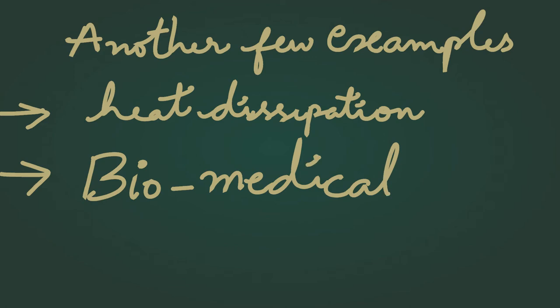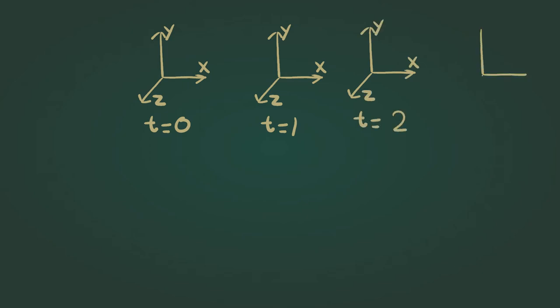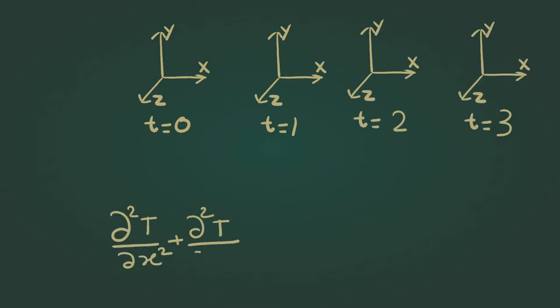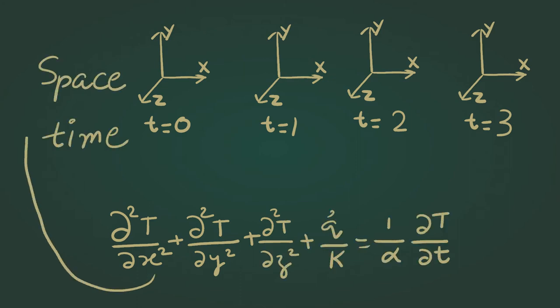So now it should be clear that heat transfer is a study of rate of heat flowing from one object to the other. It also studies the distribution of temperature in space and time, and that is the reason why you will notice that almost all formulae in heat transfer have derivatives with respect to space and time.